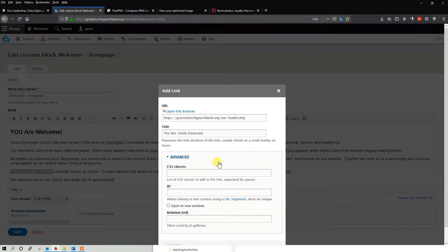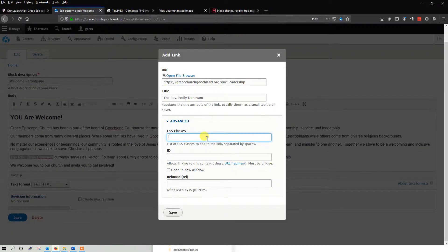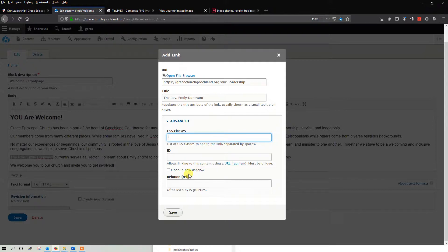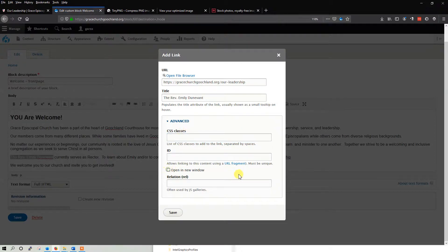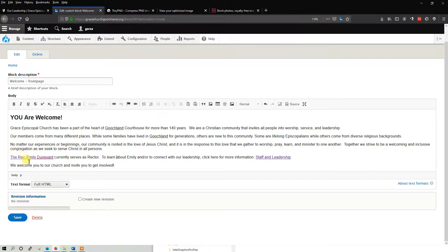And then the title here is going to be the name of the person or whatever you're referencing. That's it. Now here you can do classes. So if you want this to be a button, you would type GWD button. Of course, you don't want a button in the middle of a sentence. If you are referencing a website or a web page that's not on this website, let's say you're going to google.com, you can click open a new window and then it just opens up in a new tab. And that's pretty much it. You can hit Save.